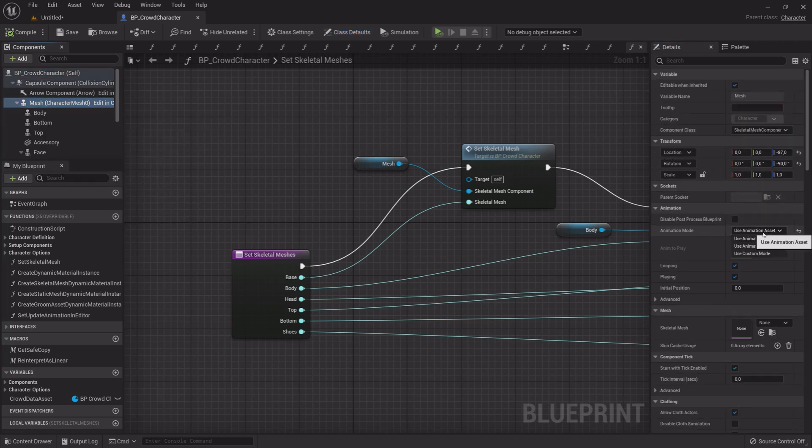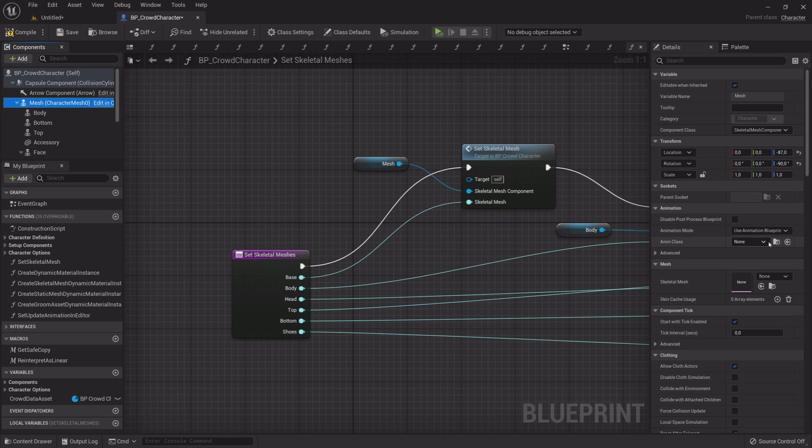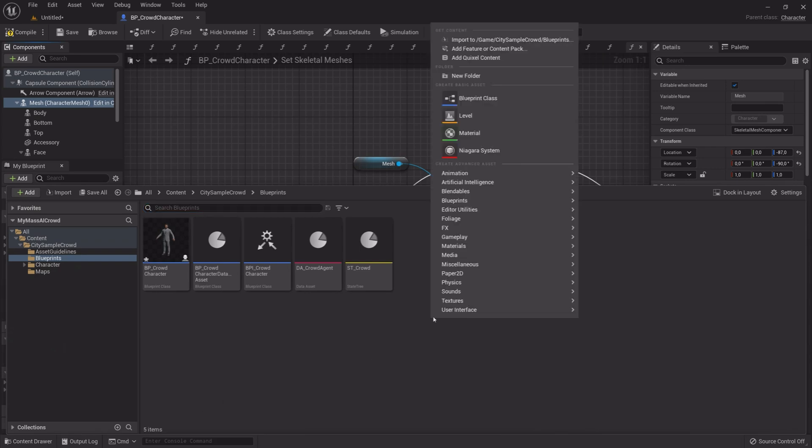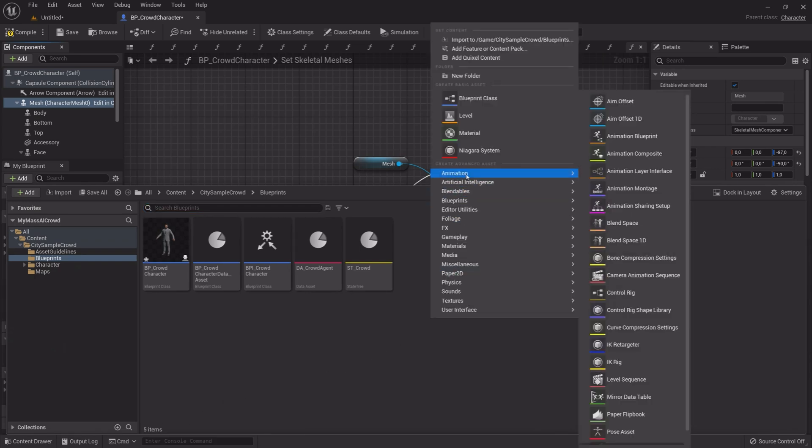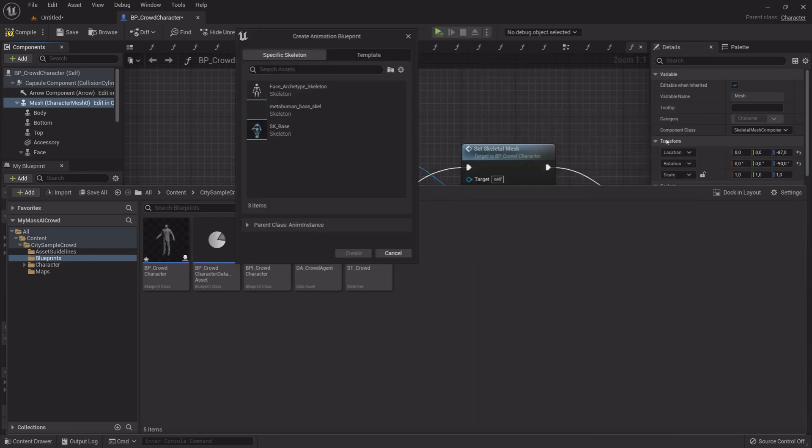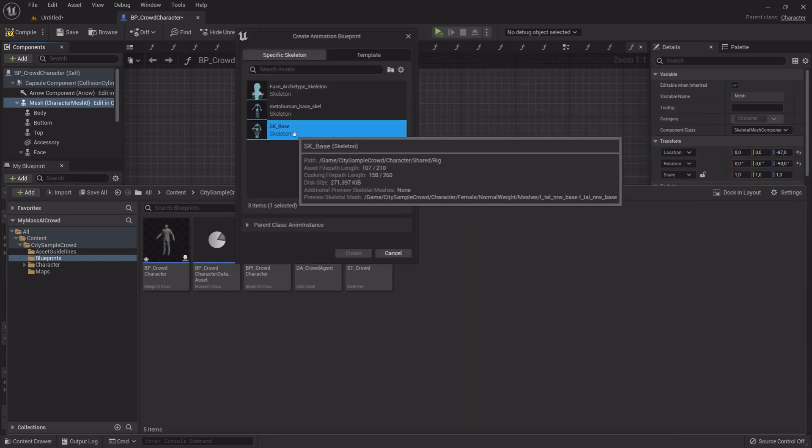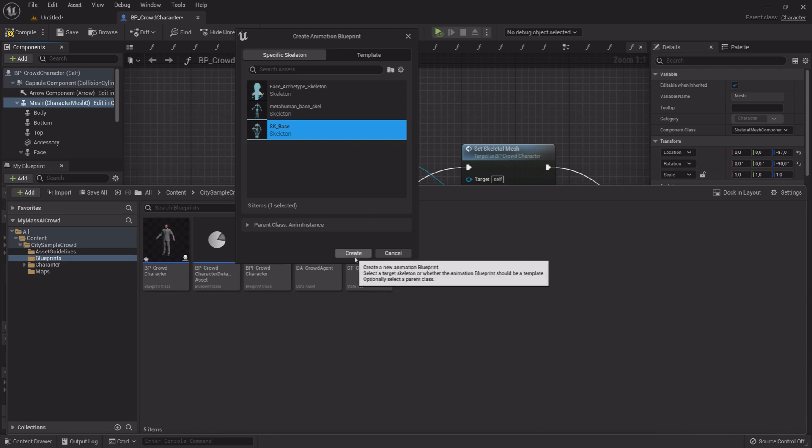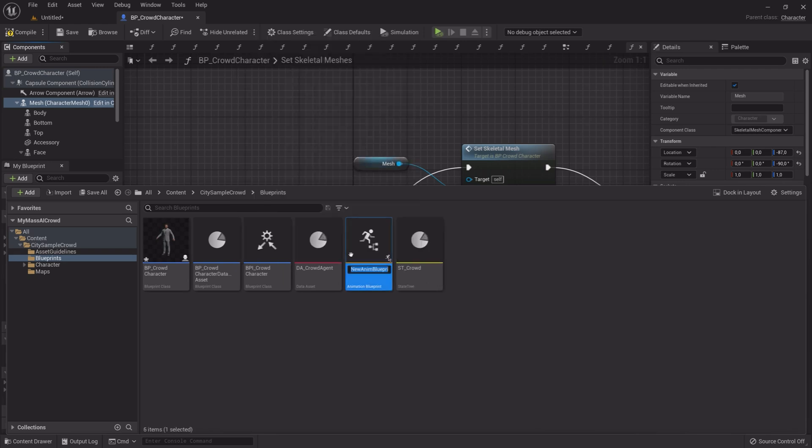Now open BP Character again. Open Asset Browser. Right Click and under Animation, select Animation Blueprint. Select SK underscore Base and click Create. Name it ABP underscore Crowd.